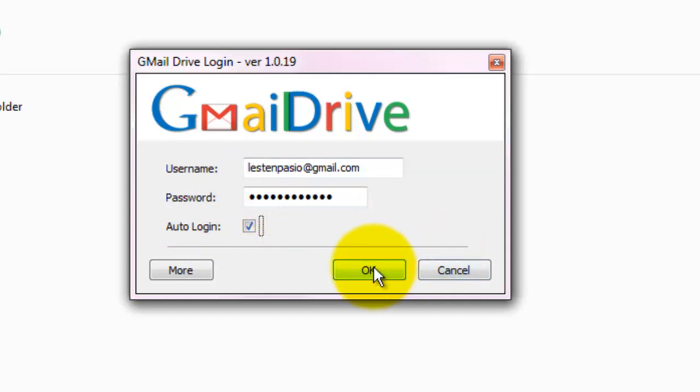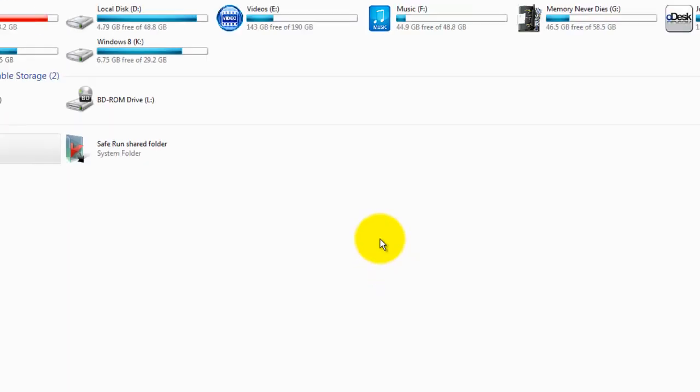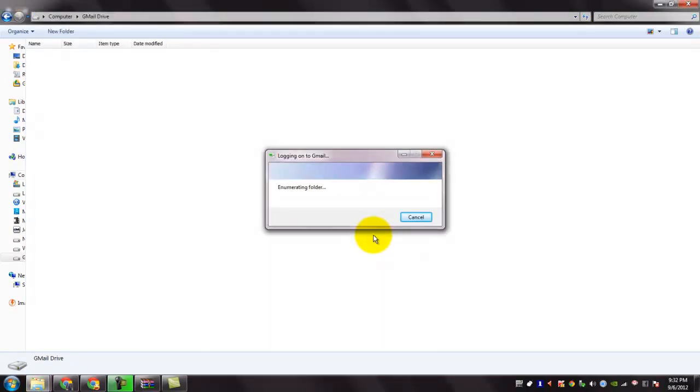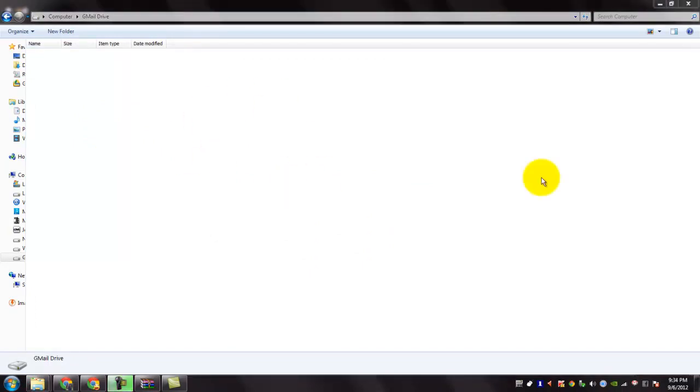Click OK. It says logging on to Gmail. Wait until it is authenticated. The Gmail Drive opens up. It is currently empty. So now let's add some files to it.